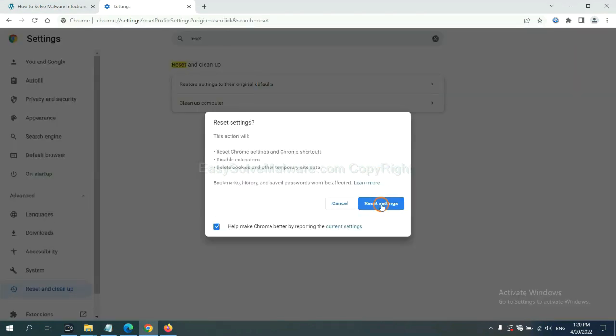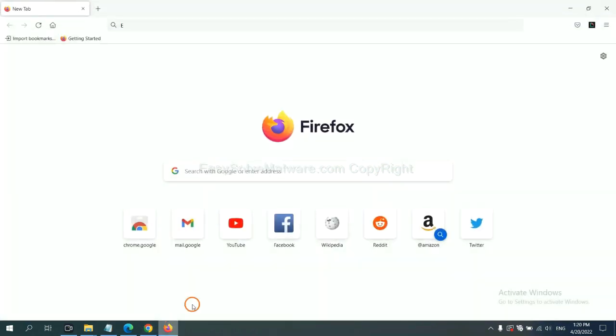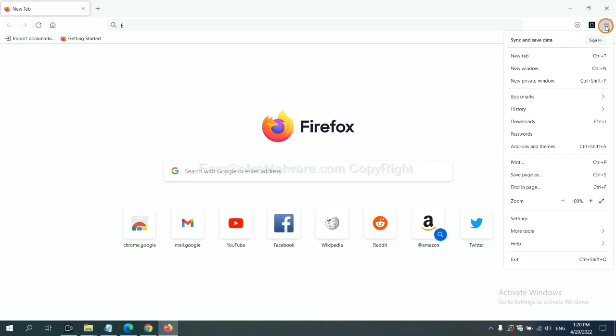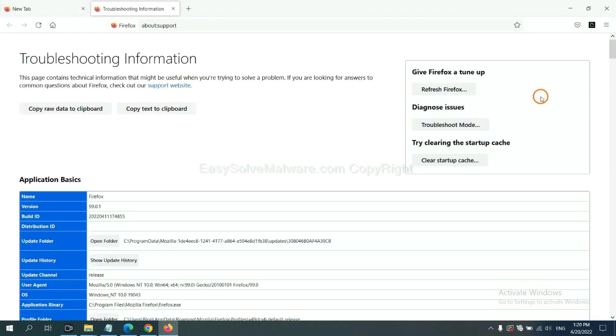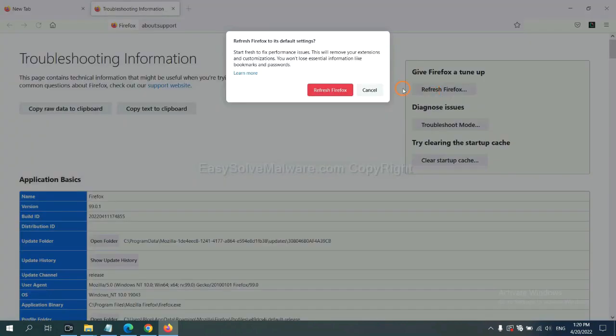On Firefox, click menu, click Help, click here. Now click Refresh Firefox, and click here.